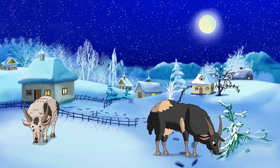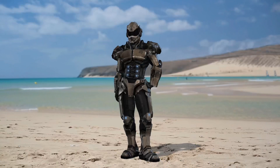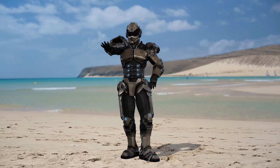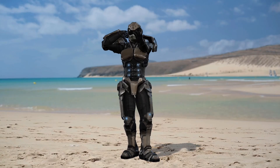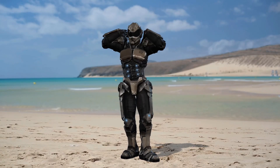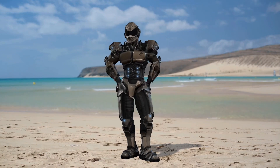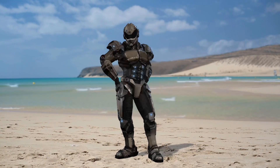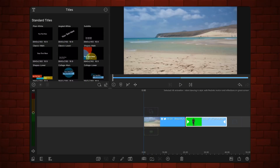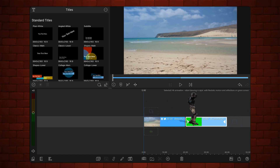This is the effect that we'll be creating. Let's start with a new LumaFusion project already containing two clips: a background video and the chroma key asset with a shadow.